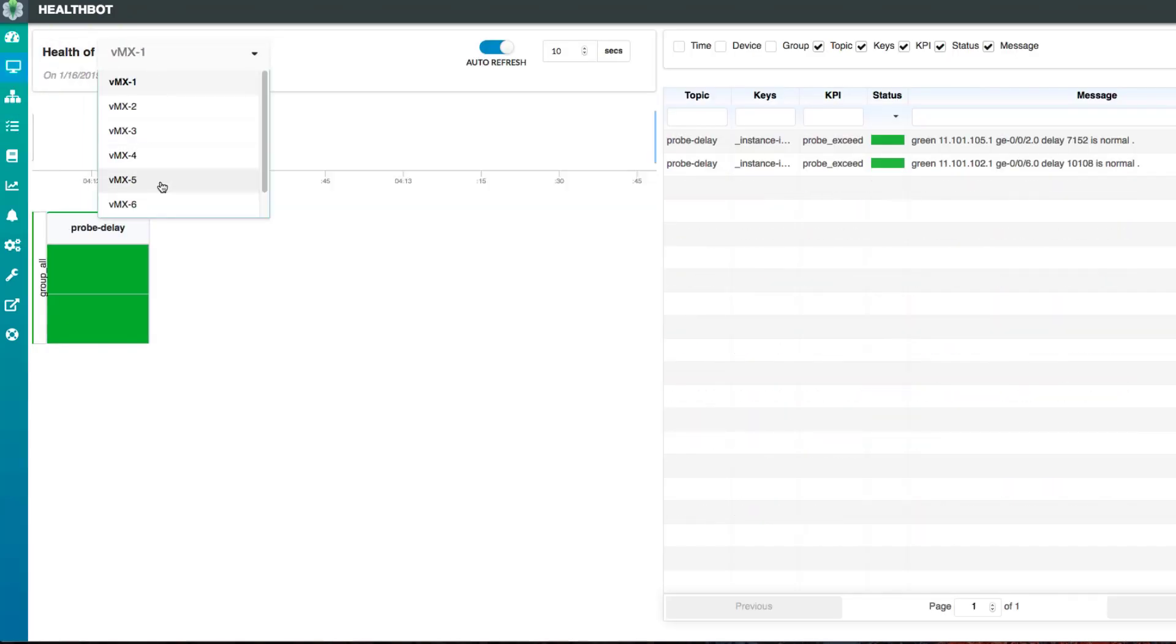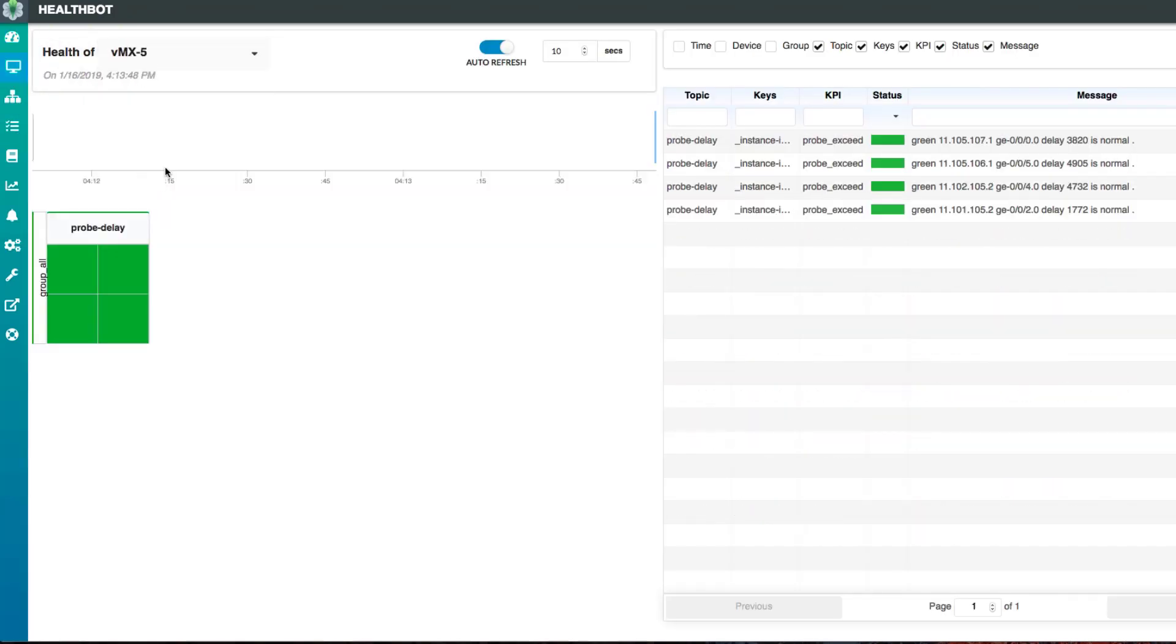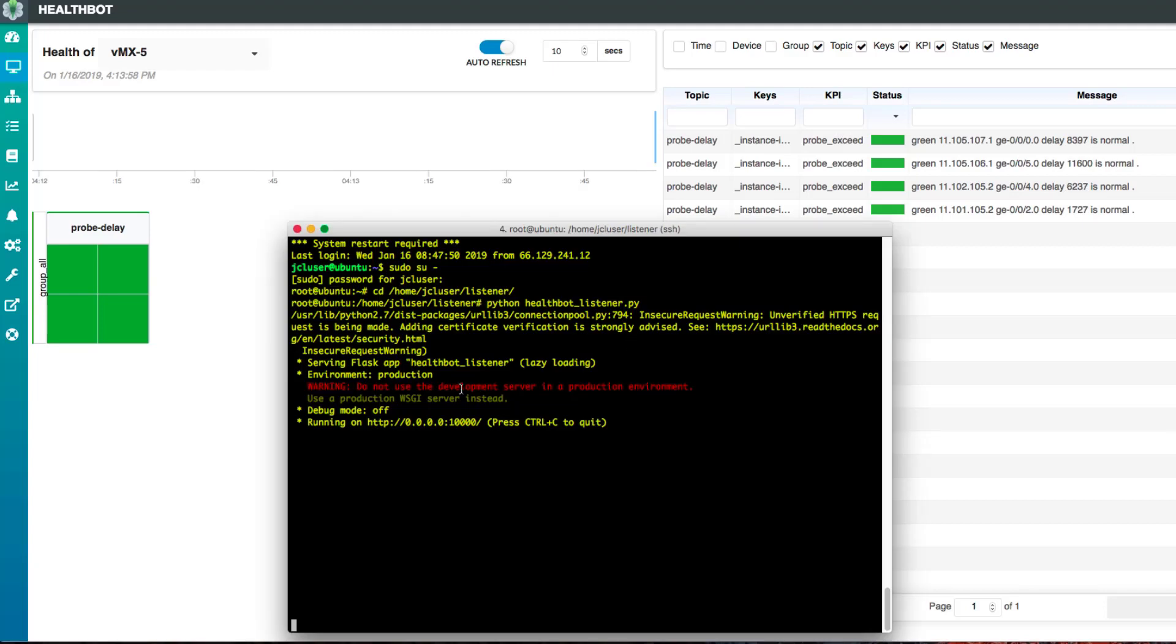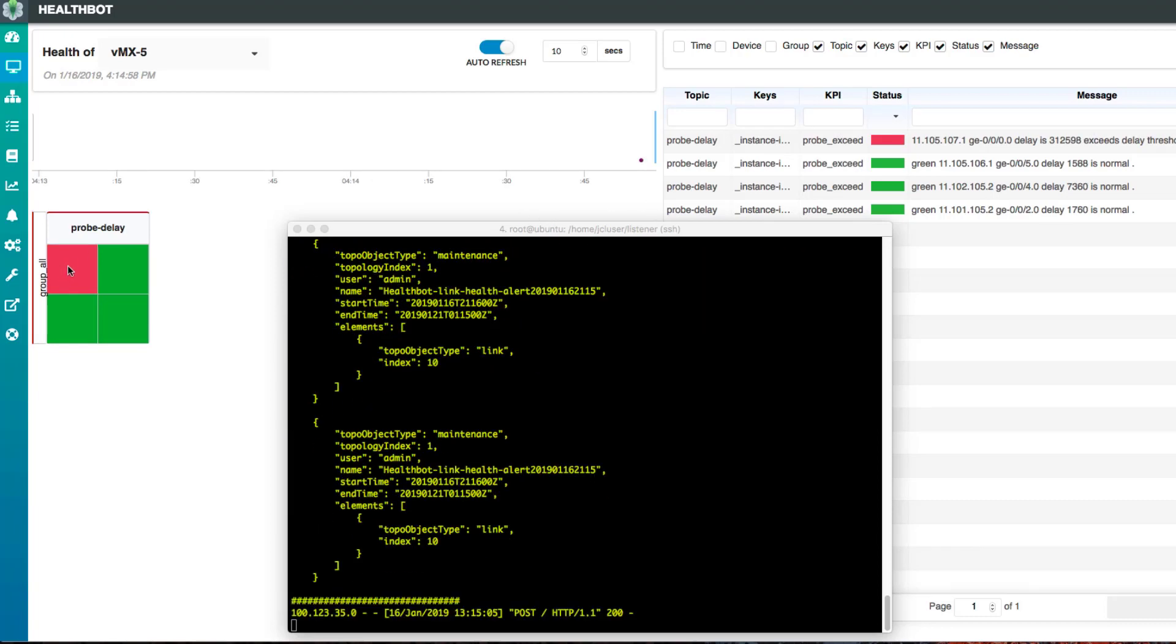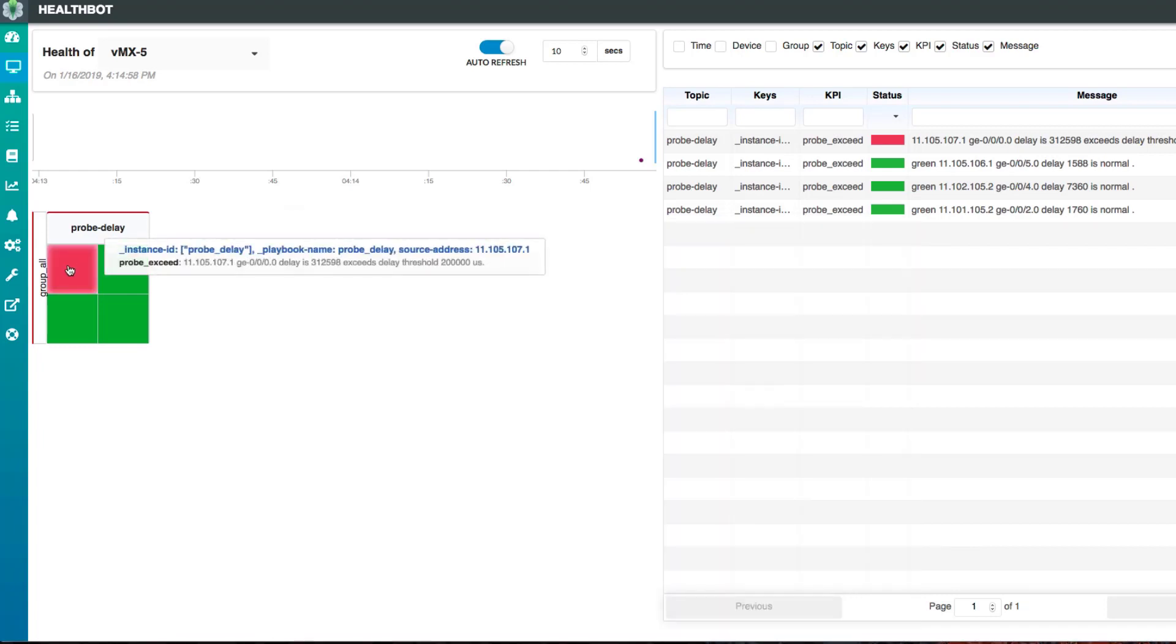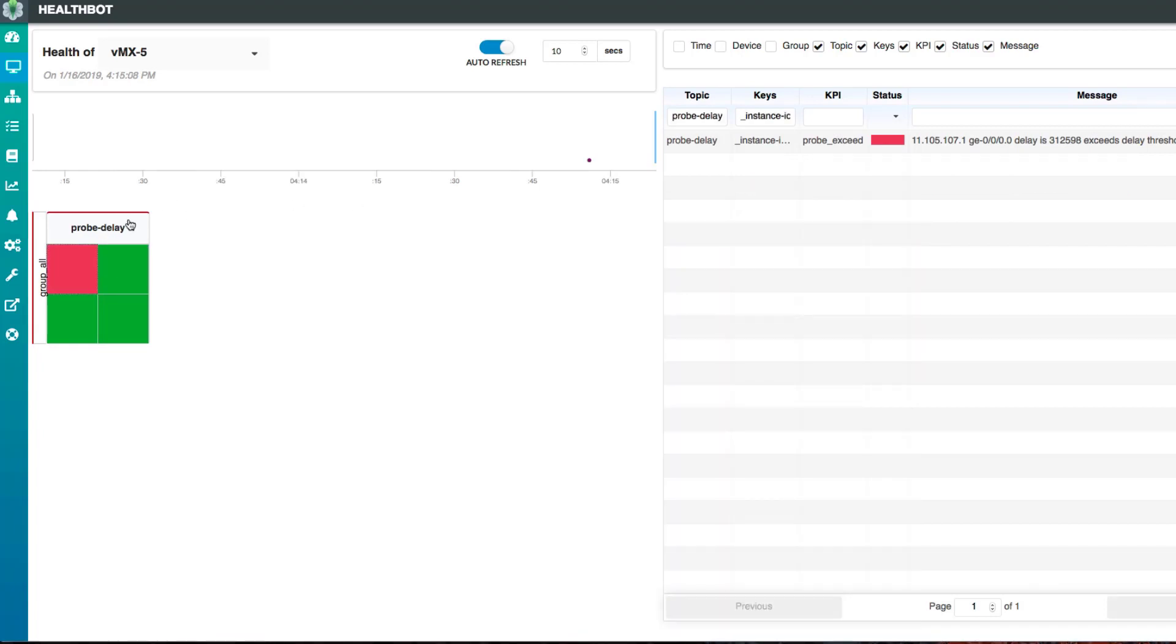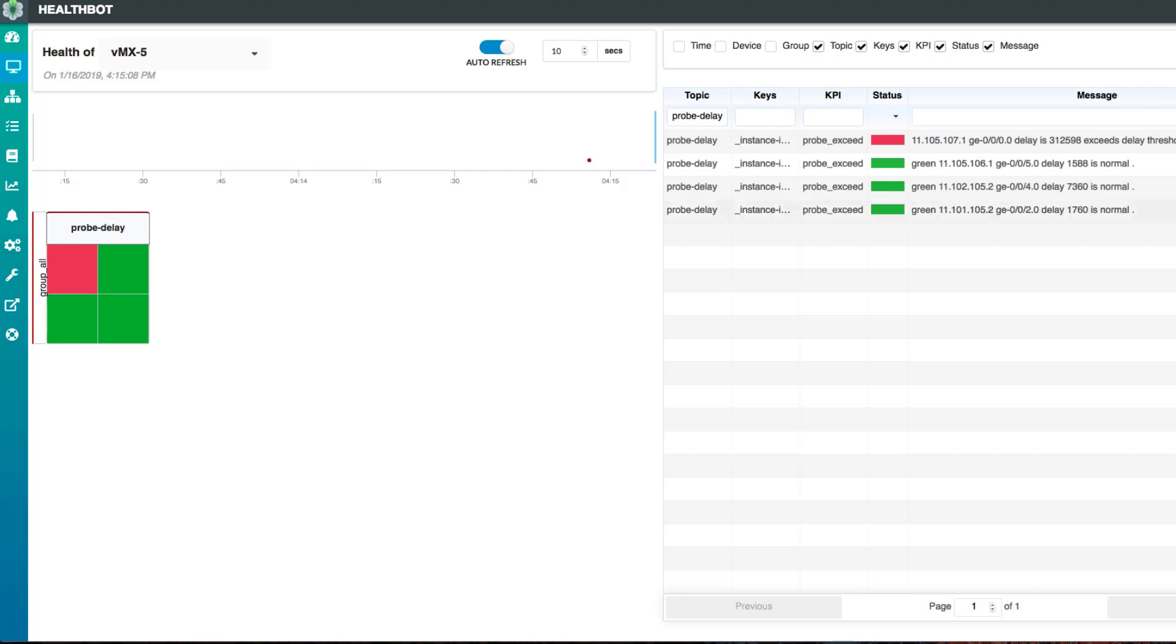Now let's look at the devices. This is under normal scenario where all the links are green, so there's no link with high latency. Now let's increase the link latency to see what's going to happen. Now we can see HealthBot detects a link that has a high latency above 200 milliseconds.